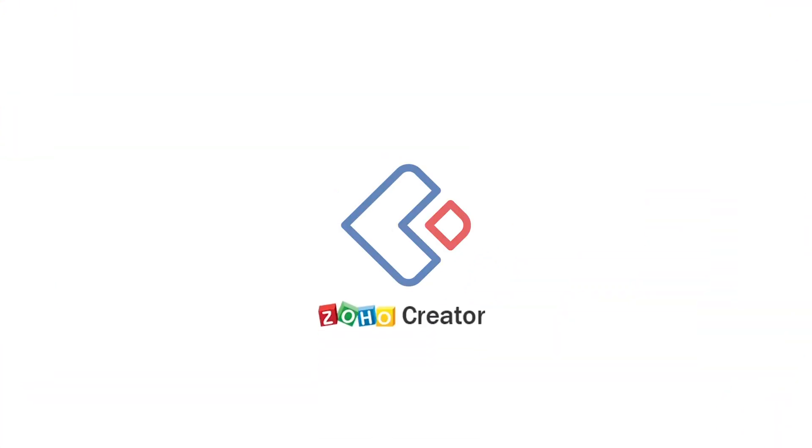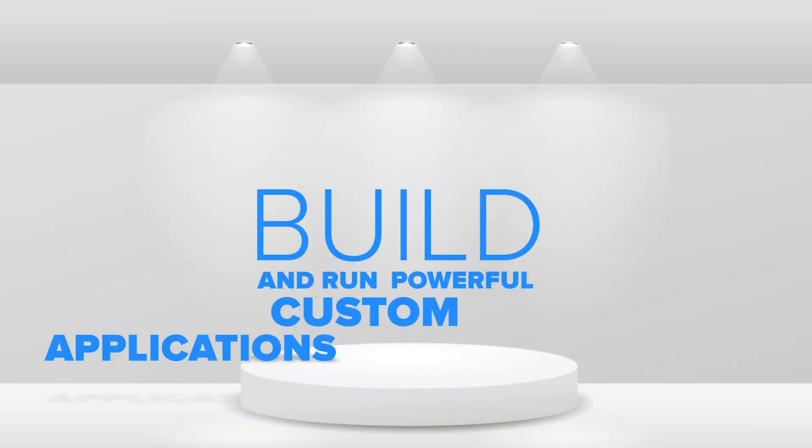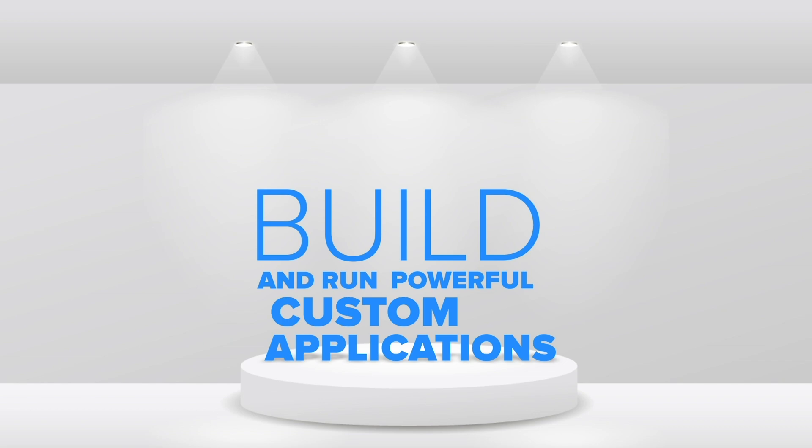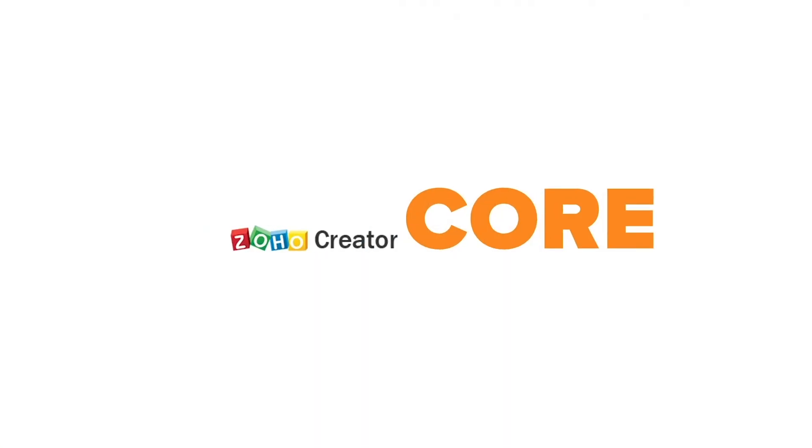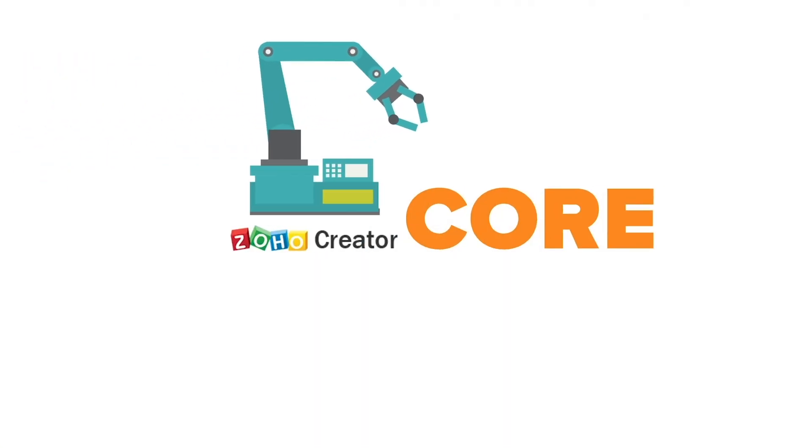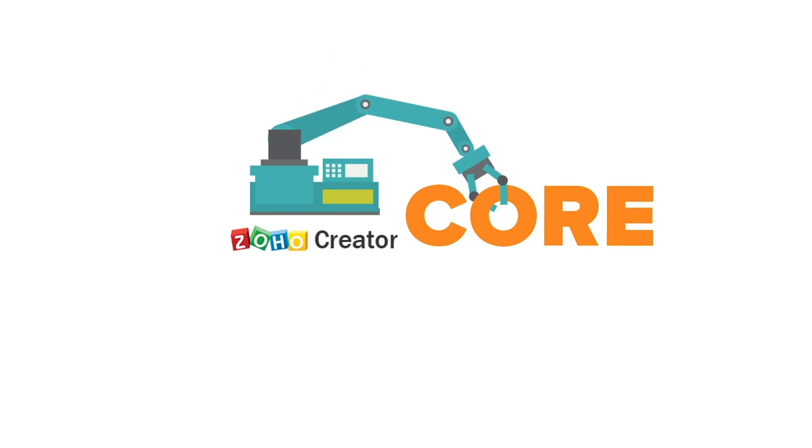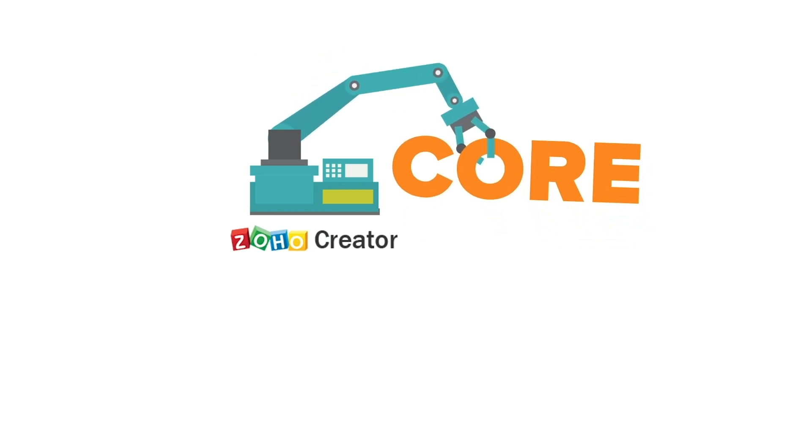What is Zoho Creator? It is a platform on which you can build and run powerful custom applications. At Zoho Creator's core lies an automation engine powerful enough to run every business workflow you throw at it.